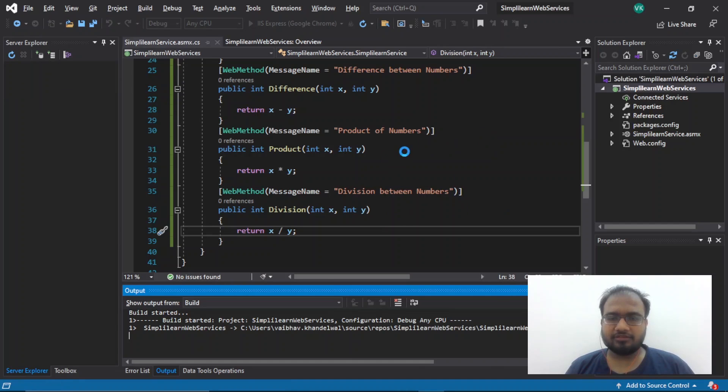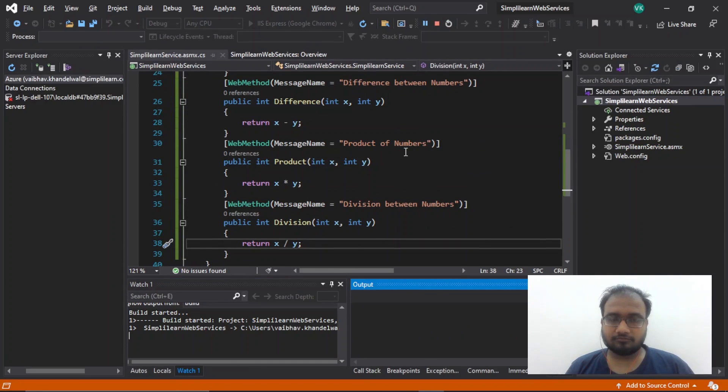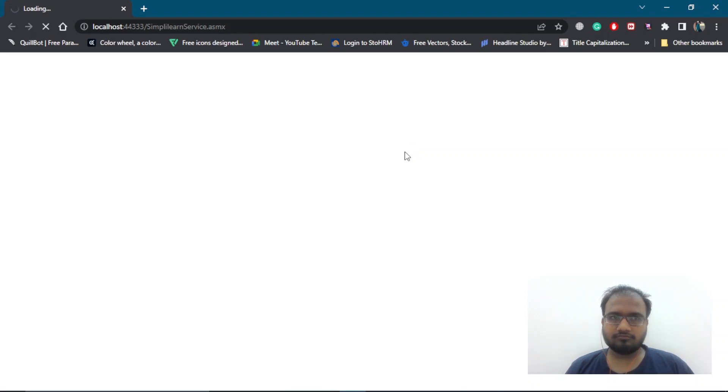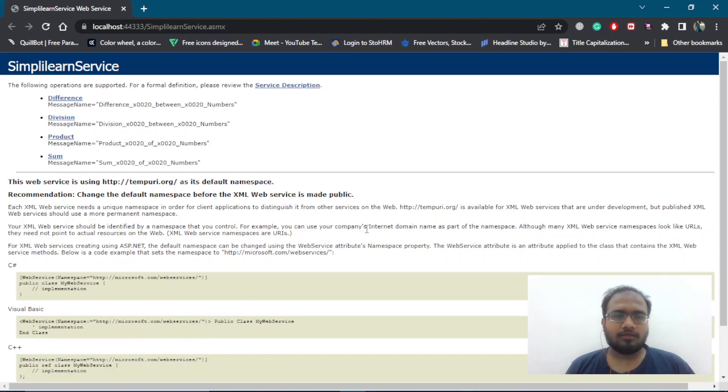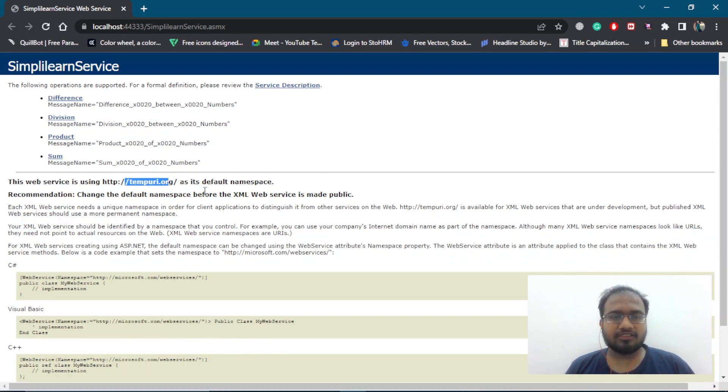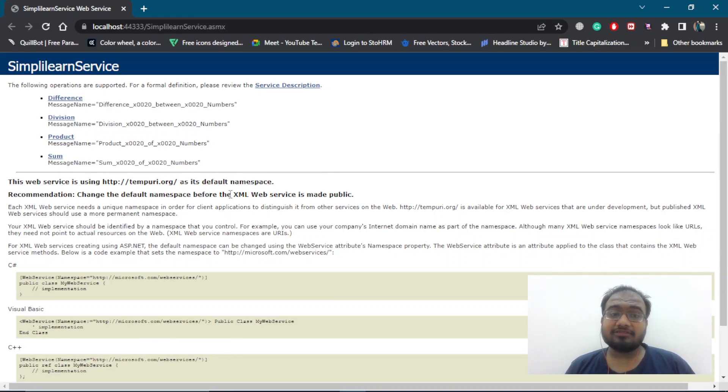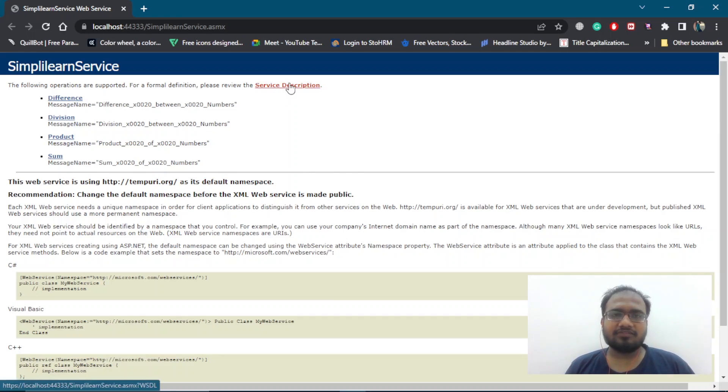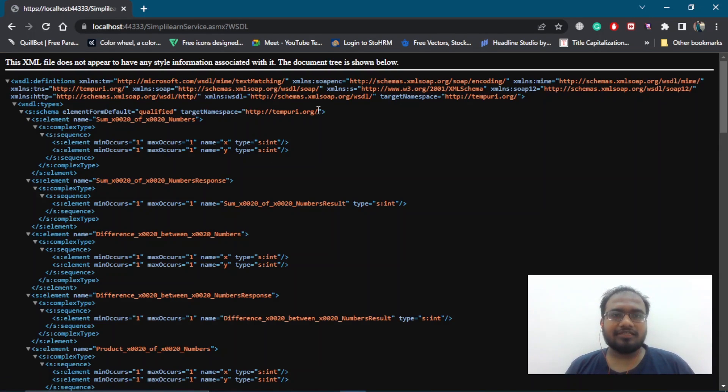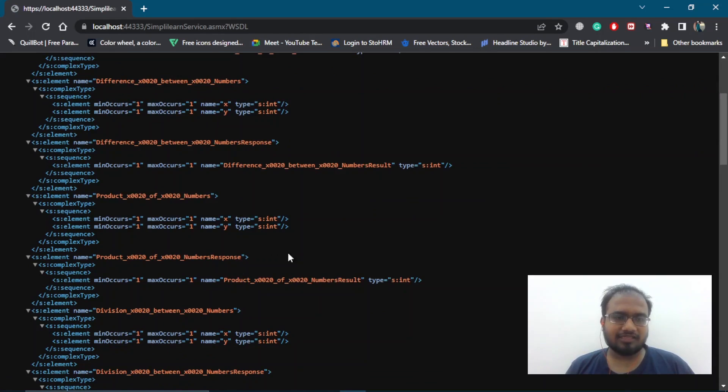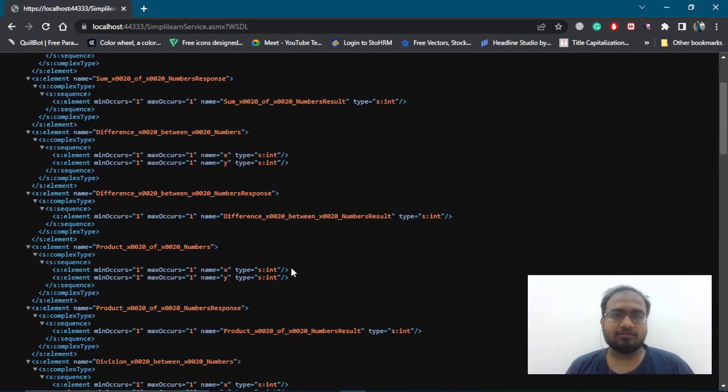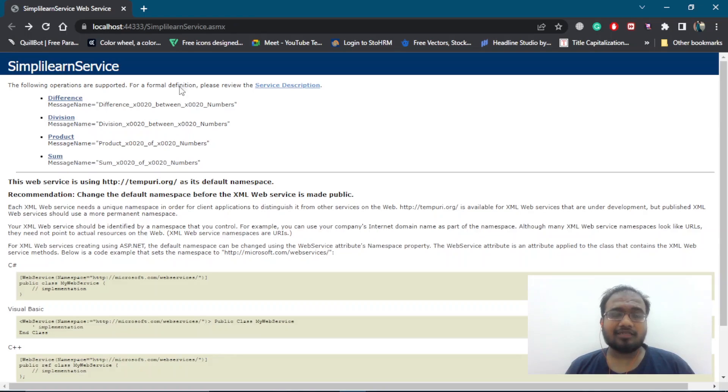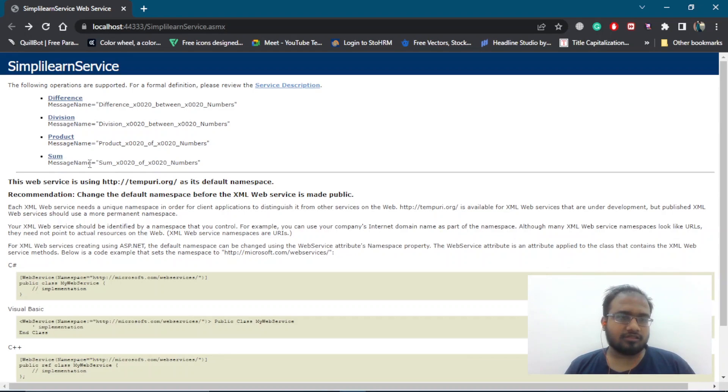We will wait for it to run. Now, we are waiting for Chrome to load up this service. And here, we have our first web service page. If you look closely, we are using temporary.org as its default namespace. We can change the default namespace using HTML web services if it is made public. Now, let's check our service description. It is basically a formal description which has our complete web-based data. Now, let's go back and work on our functions.